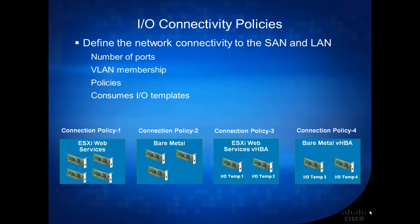Cisco UCS 2.1 has just been released, and this new policy that we created is what we call I/O Connectivity Policies. The difference between this and the last one is that in the I/O Connectivity Policies, you actually define the number of NIC cards that's coming in with this connection policy.